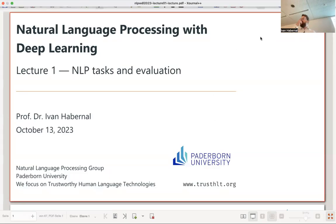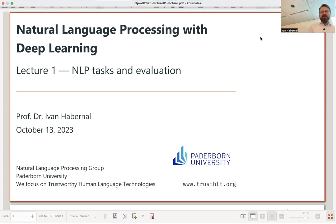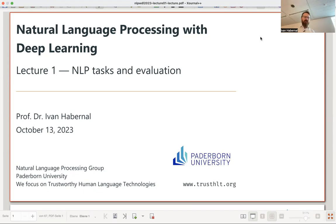Welcome to Natural Language Processing with Deep Learning. This is an introductory lecture where we start thinking about what natural language processing is and why we need deep learning to do NLP. Most of you don't have any prior experience with NLP, so today we'll learn what NLP is, why it's interesting, and why it's challenging.